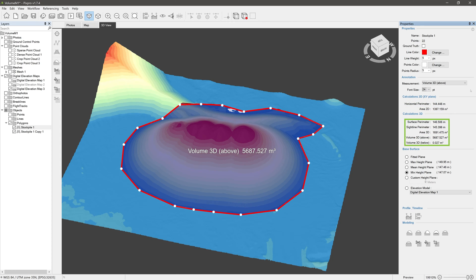For 3D measurements we have Surface Perimeter — that is the perimeter of the Polygon's projection on a digital elevation map surface. Sideline Perimeter is simply the sum of lengths of the Polygon segments you drew. Area 3D is a calculation of the digital elevation map surface area within the boundaries of the Polygon. Then we have Volume Above and Volume Below — these are volume calculations of the space in between the Polygon's base plane and the digital elevation map surface. For measuring stockpiles, use Volume Above; for measuring pits, Volume Below.